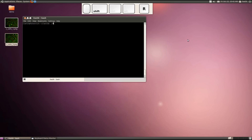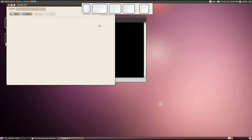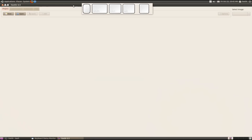First of all, let me start Elastic and maximize the window. To process images in volume, we first have to create a new project.